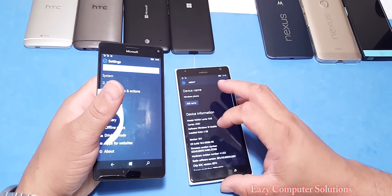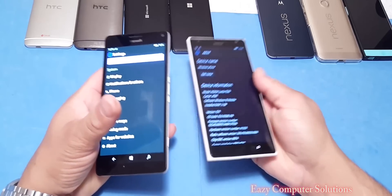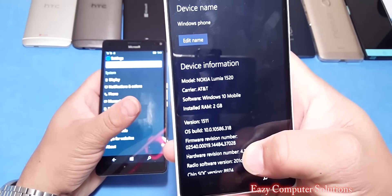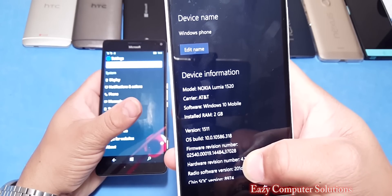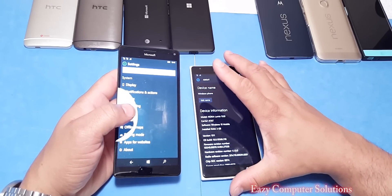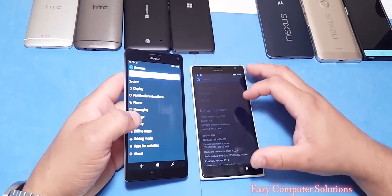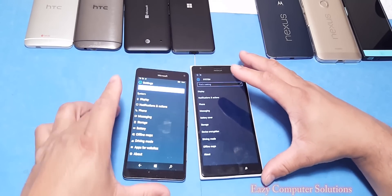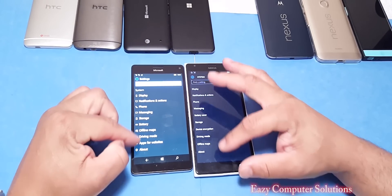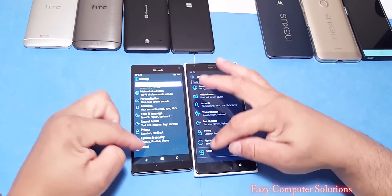The 1520 is running build 10586.318. I just did a video about build 318 — that's actually the latest stable build. Going back to the new build on the 950 XL, looking at System settings, it does definitely look different.